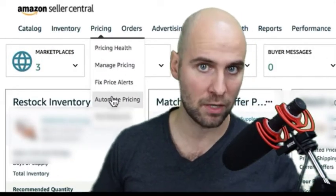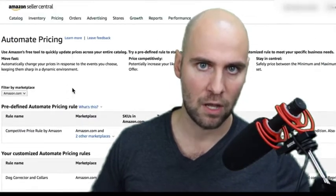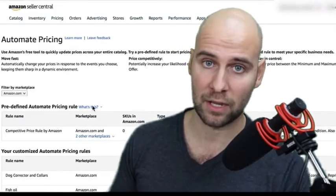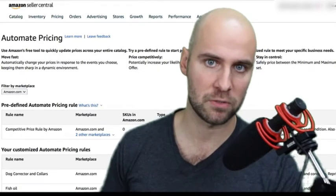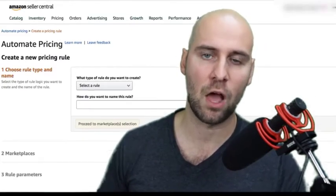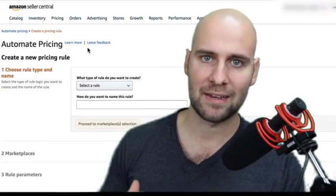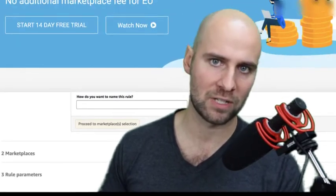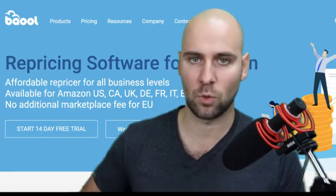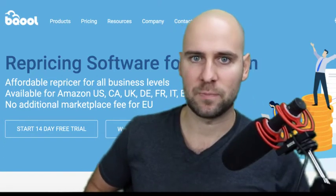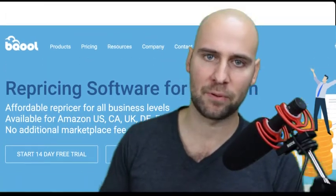There are a few different routes you can go with automated pricing. You can use Amazon's free software, which is the way I used to do it — I started my Amazon selling journey using Amazon's free version of automated pricing. But now I've shifted over to using a third-party repricing tool. I did this because Amazon's automated pricing tool actually sucks. Third-party ones are typically a lot better, but in many cases they're extremely expensive.